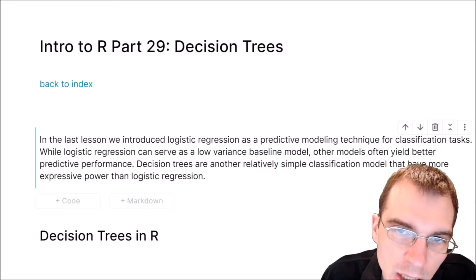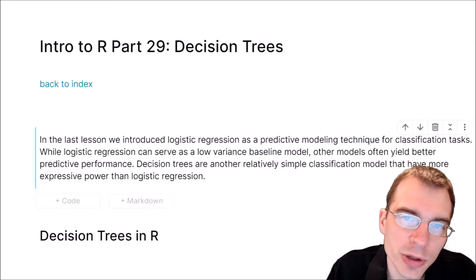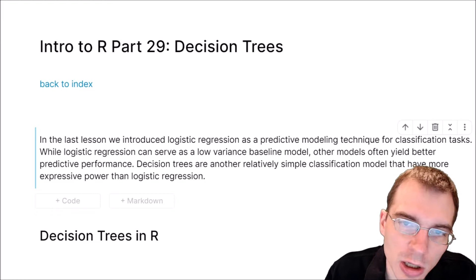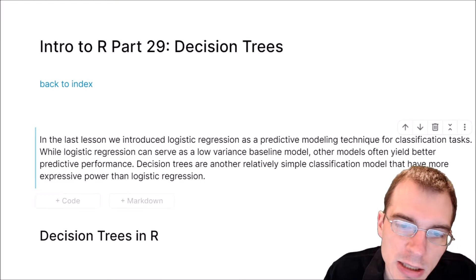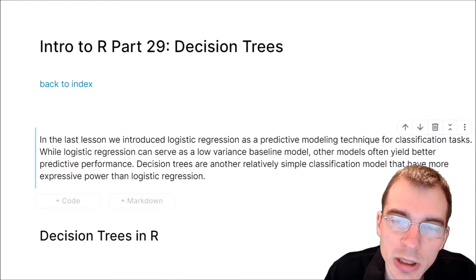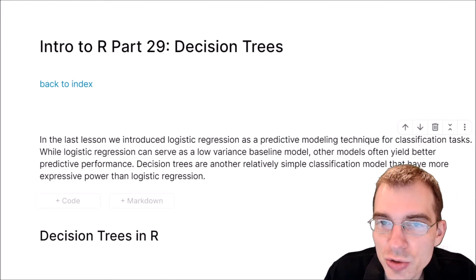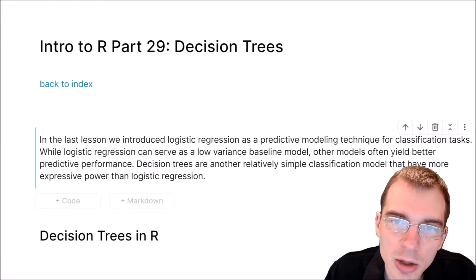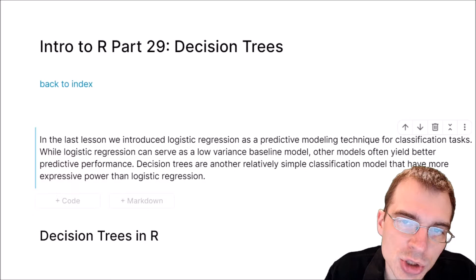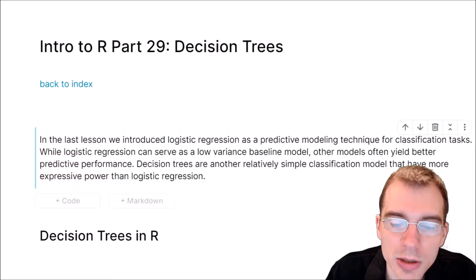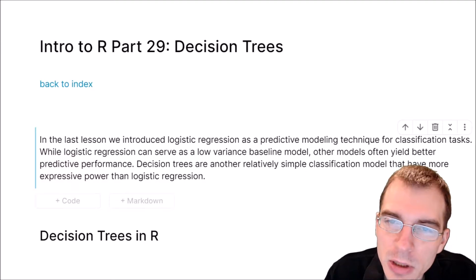Hello, everyone, and welcome to Introduction to R. In this lesson, we're going to be covering decision trees and how to create decision tree models in R.